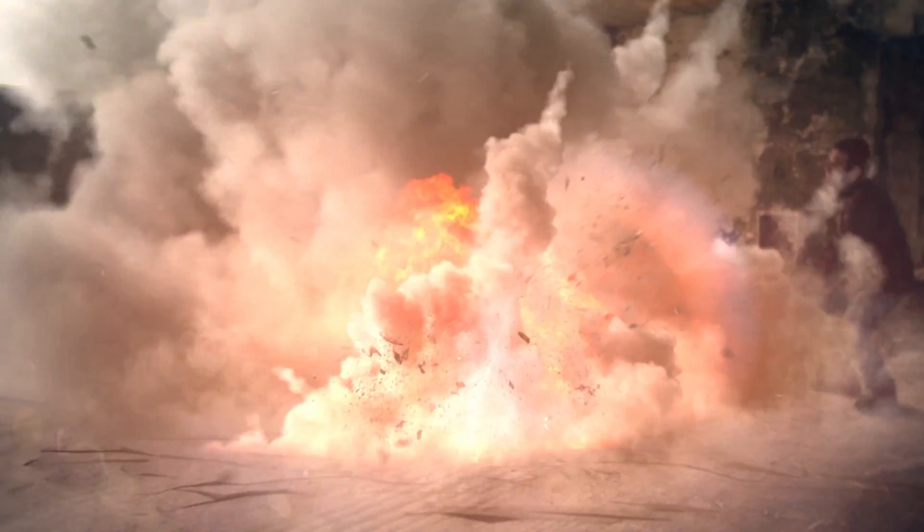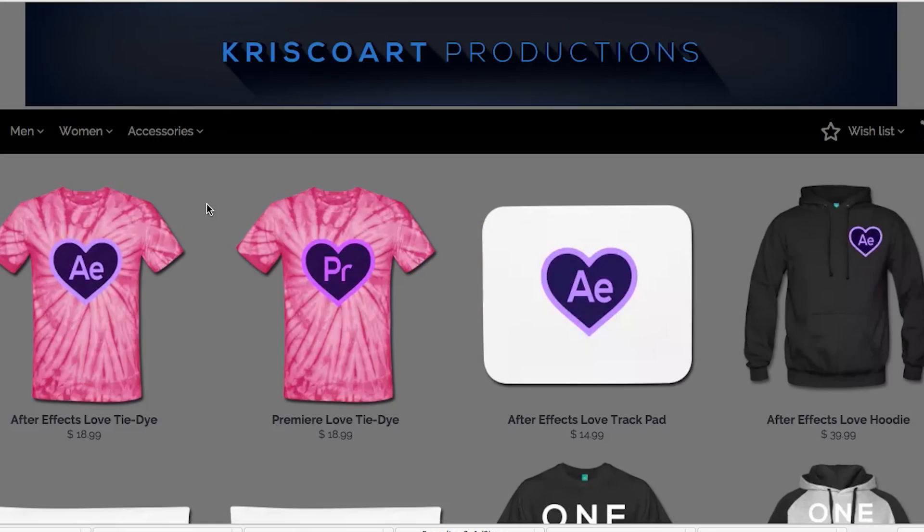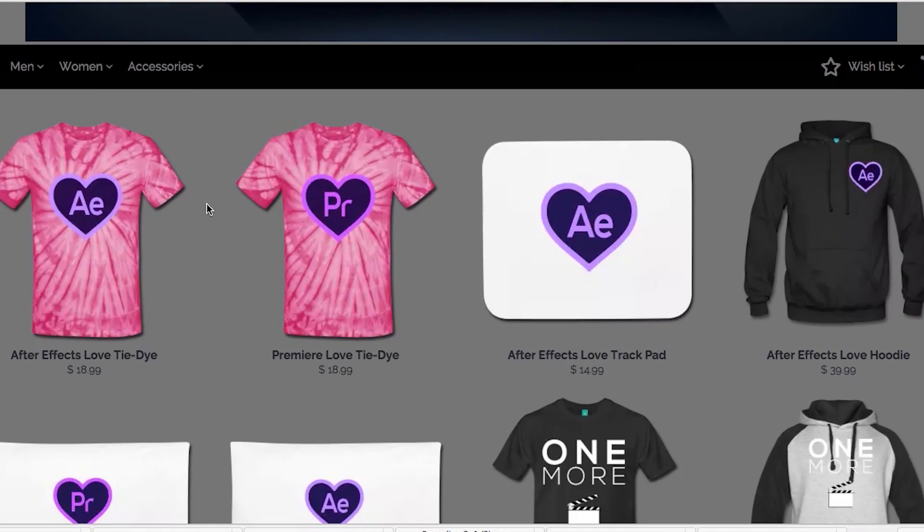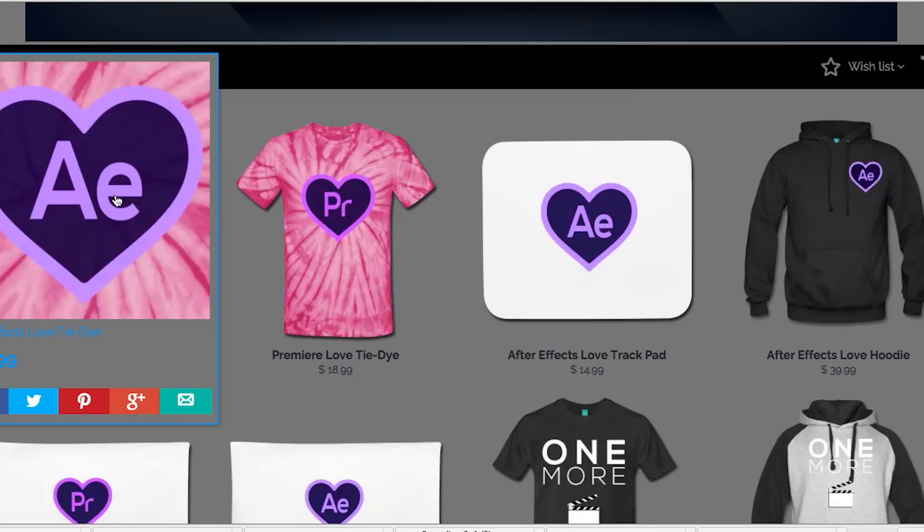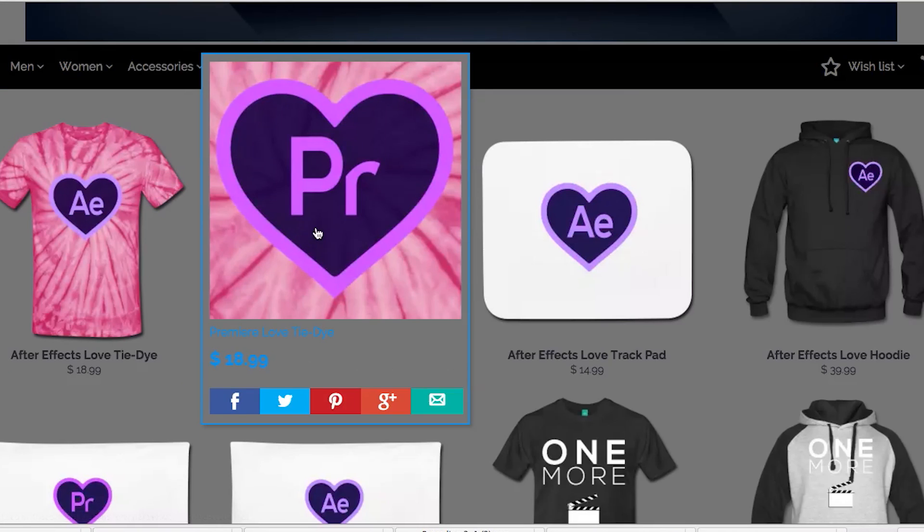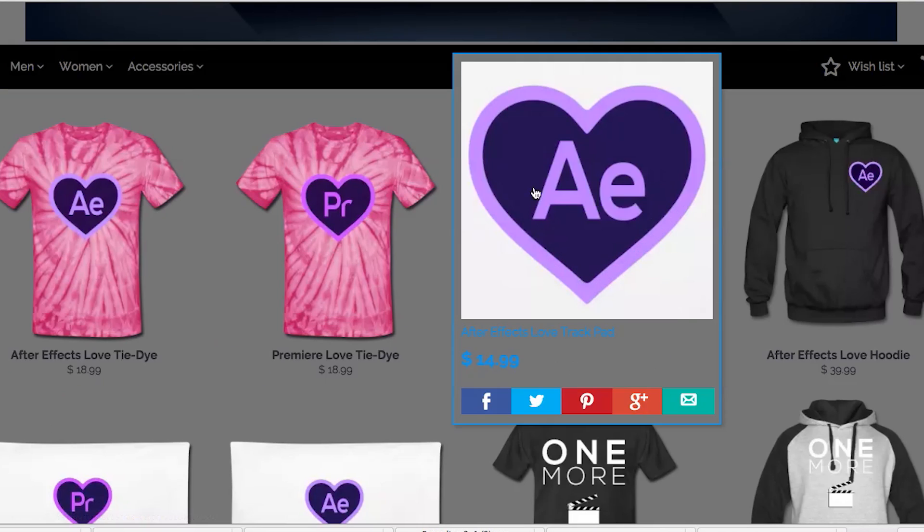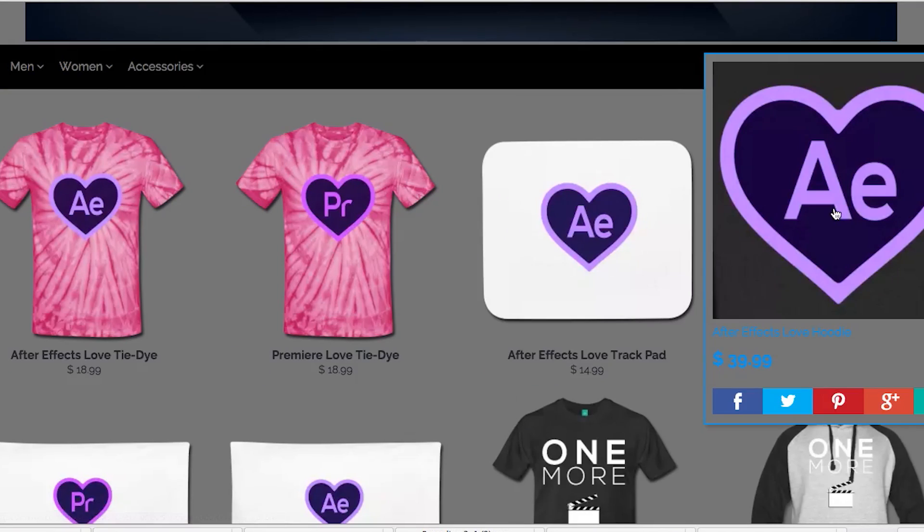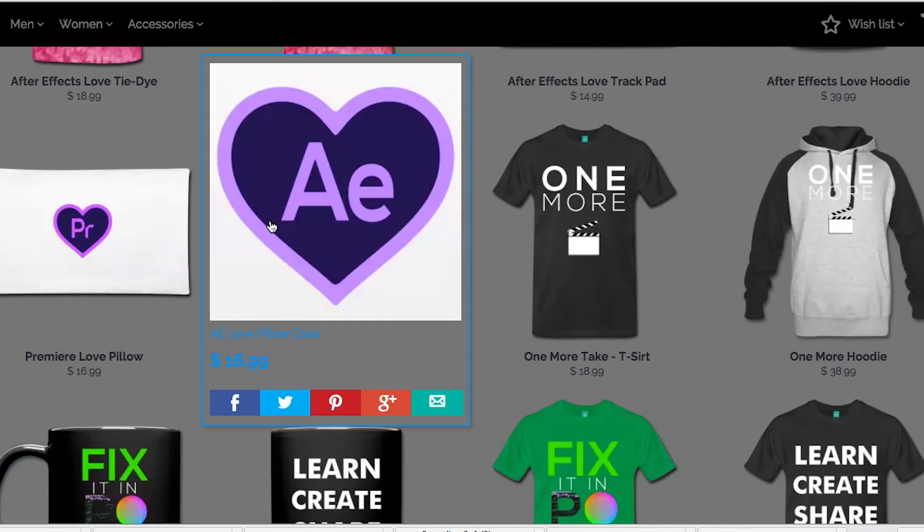But before you go, if your life is sad, lonely, and nerdy as mine is, then check out these t-shirts that I made exclusively for Valentine's Day. They might be up for a limited time only, so go ahead and grab them while you can. It has just the After Effects and Premiere logo changed to a heart.